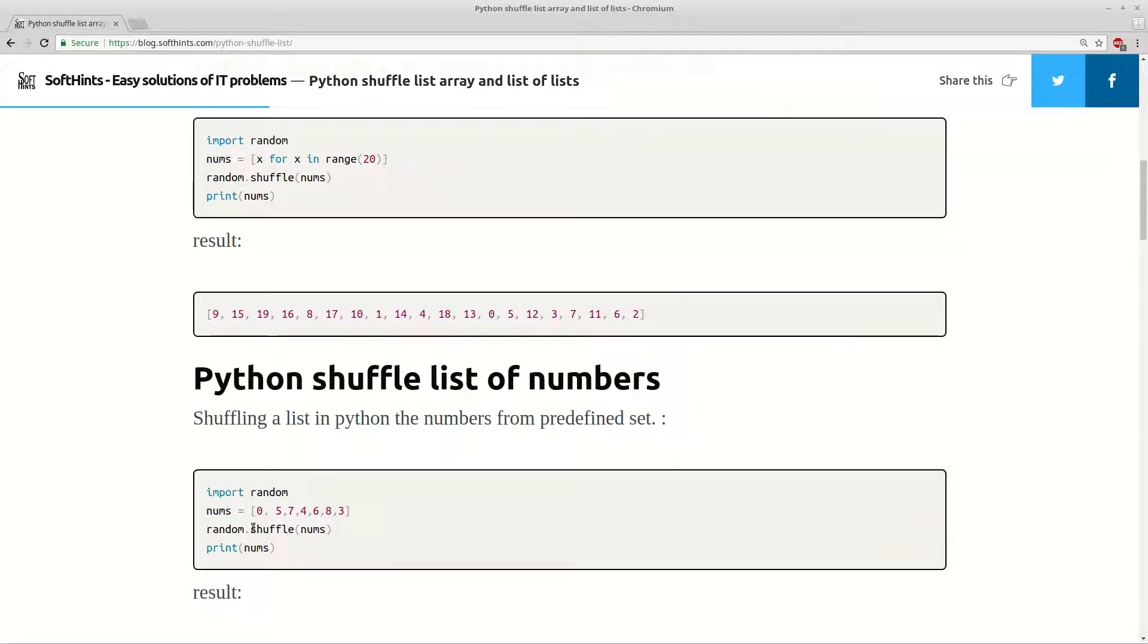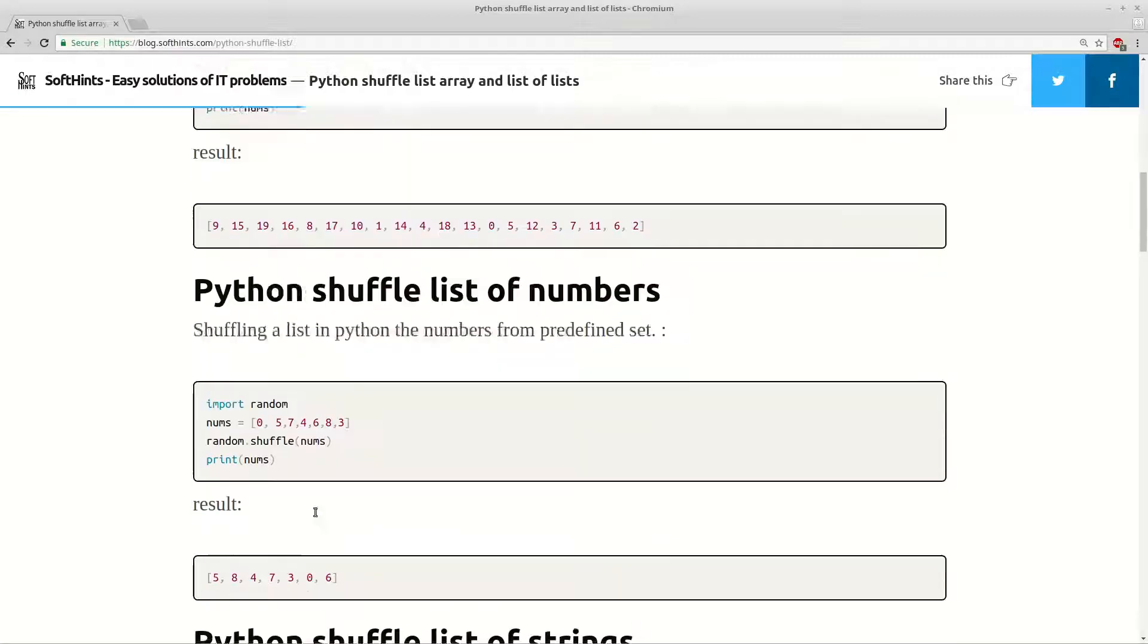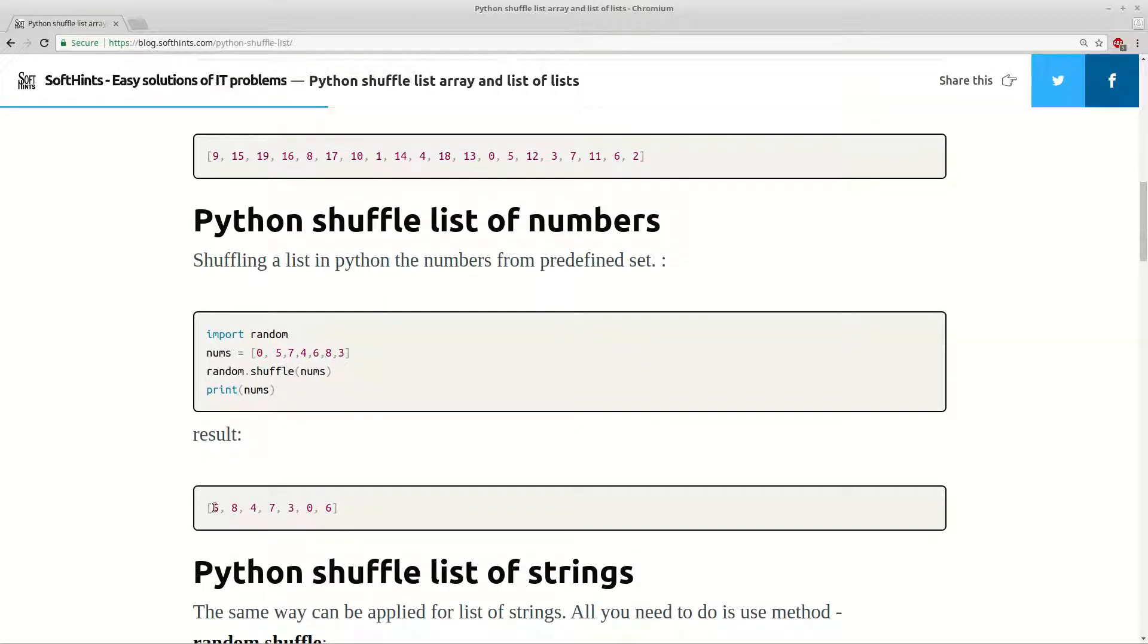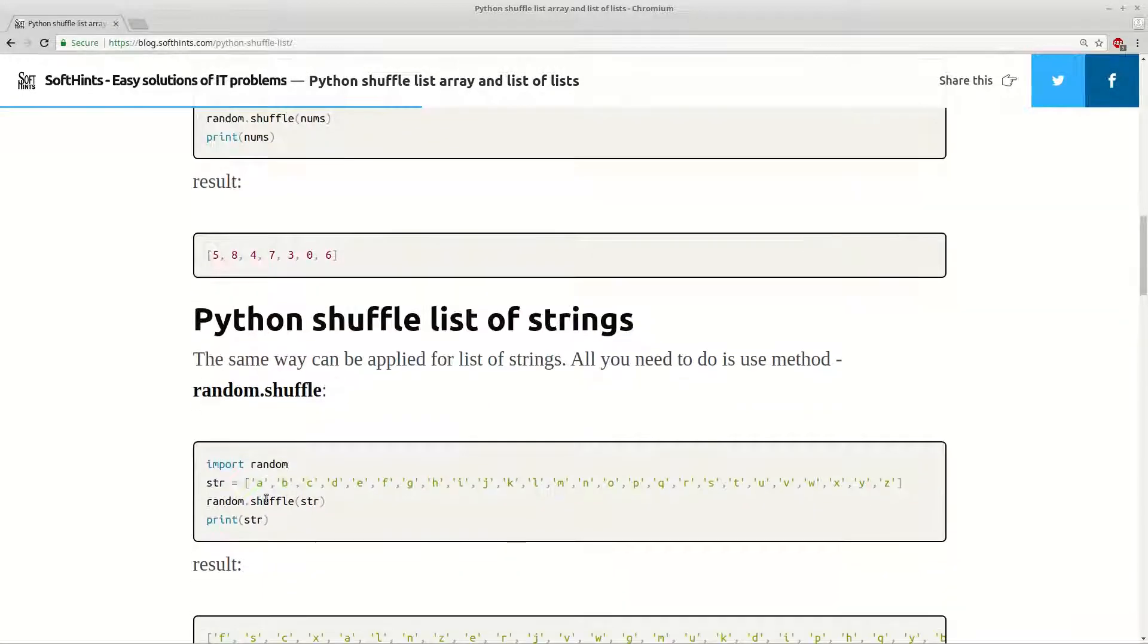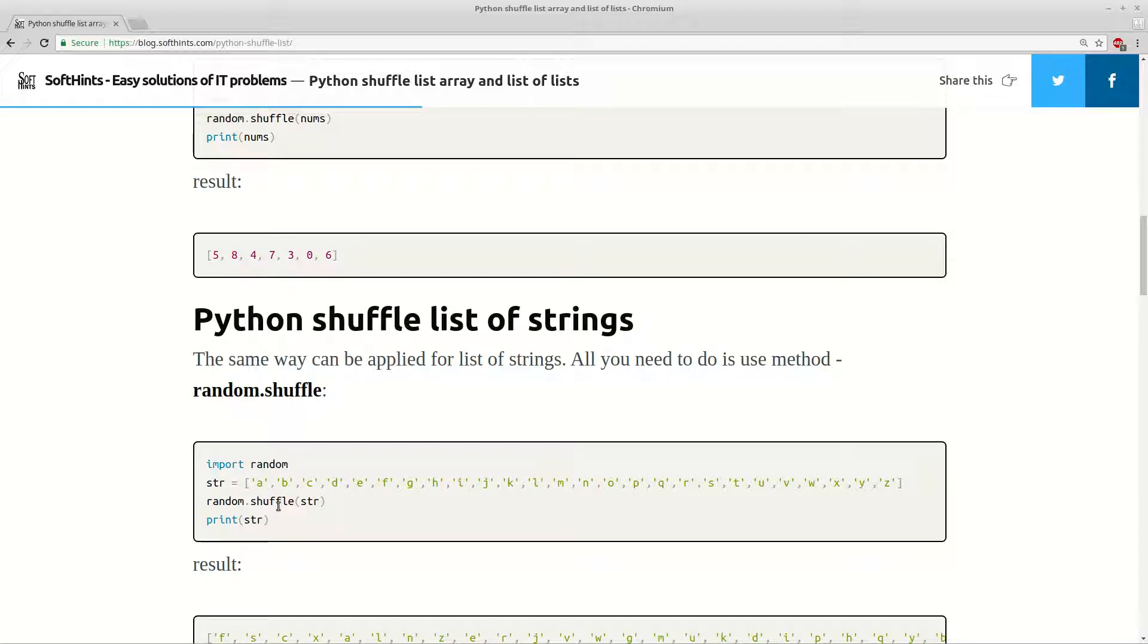It's exactly the same for using a predefined list of numbers. We will change the order of these items and it's exactly the same if you have list of strings. There's no difference, you have to provide just the list and use the method shuffle of module random.